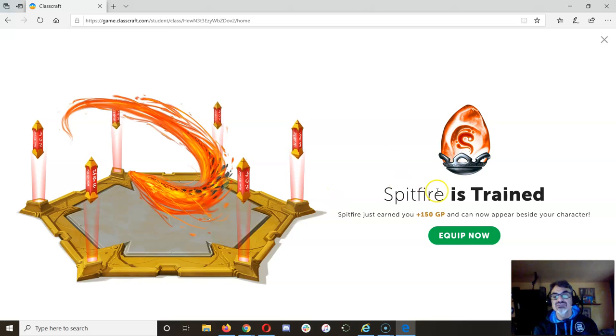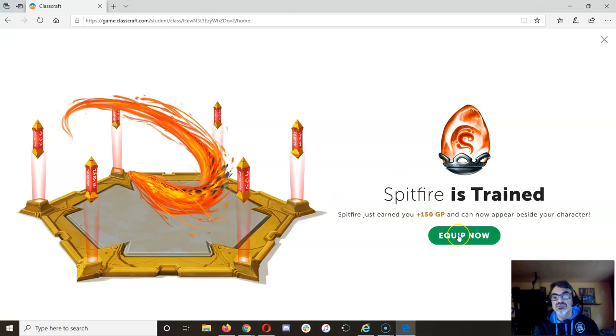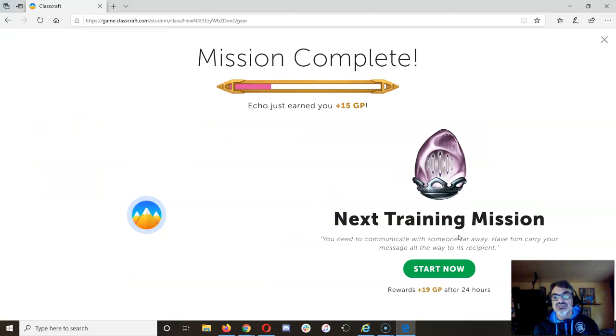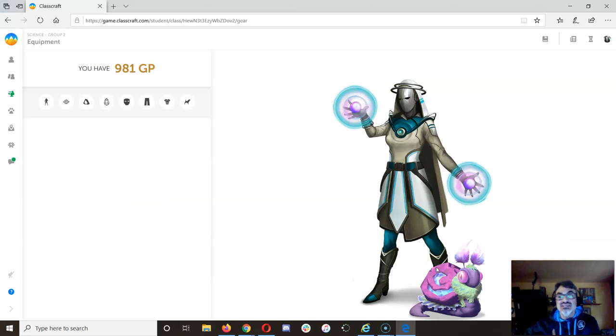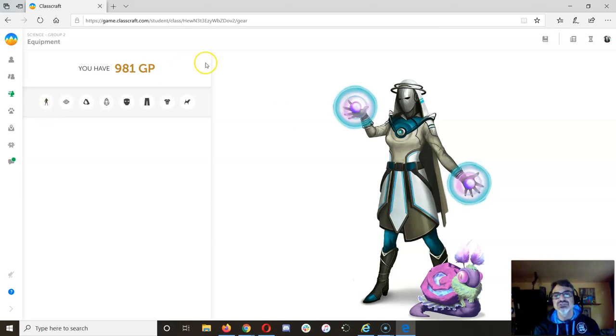There, and it looks like your Spitfire is trained so you can equip now. Sorry, I'm going to do that for you and I'm going to start the next training only because I signed into your account to check and make sure everything's working.